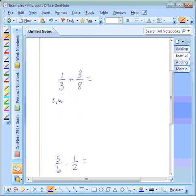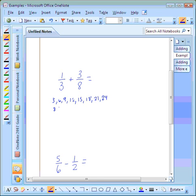The multiples of three are three, six, nine, twelve, fifteen, eighteen, twenty-one, twenty-four. And the multiples of eight are eight, sixteen, twenty-four. Our least common multiple will be twenty-four.